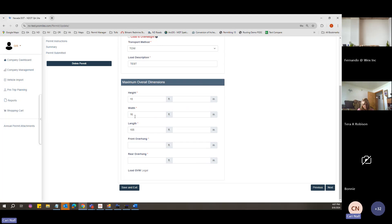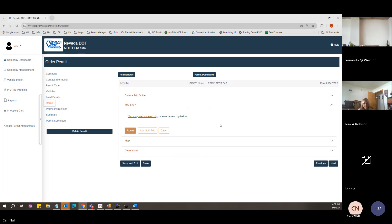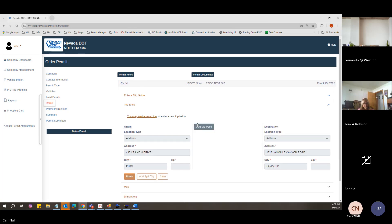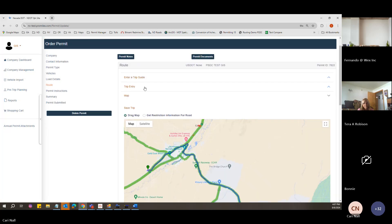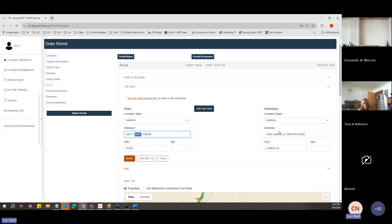This load is 16 wide, really wide, and 105 feet long. For this example, I'm going to use the actual address for this location, which is 4415 P and H Drive.